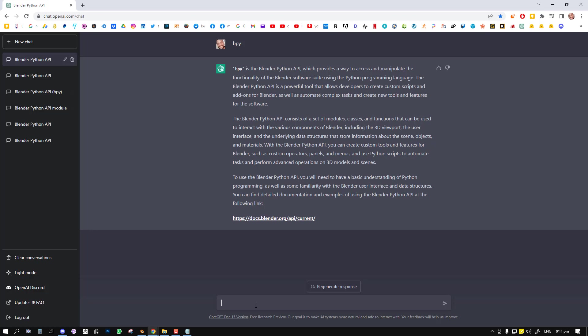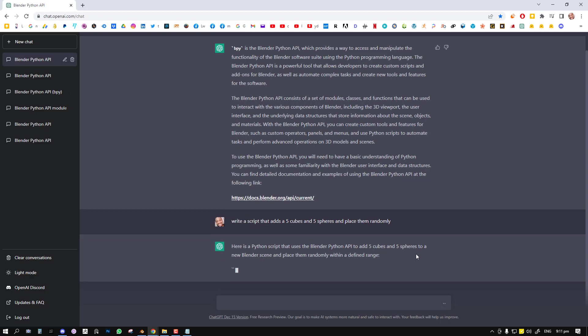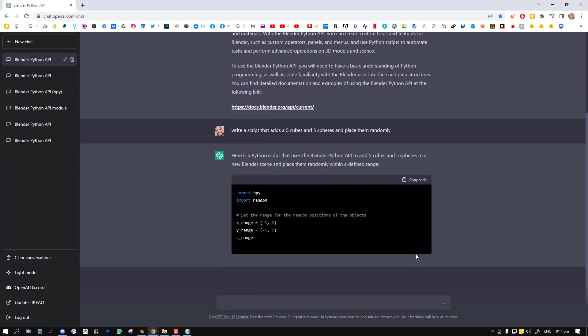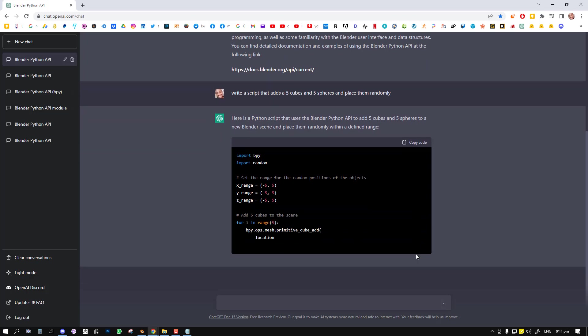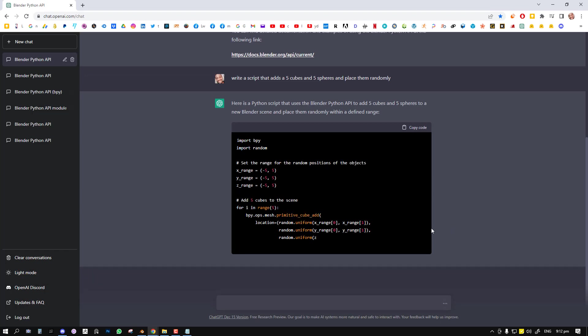We've started a conversation so we could start with a simple instruction. We could tell it, write a script that adds a cube and a sphere and place them randomly. Let's make it more interesting. We'll make it five cubes and five spheres. And we run the script. So since we have initiated the conversation saying bpy and it has given us a background, it knows automatically that we are dealing with the bpy domain. So basically everything is going to be outputting Blender related stuff.